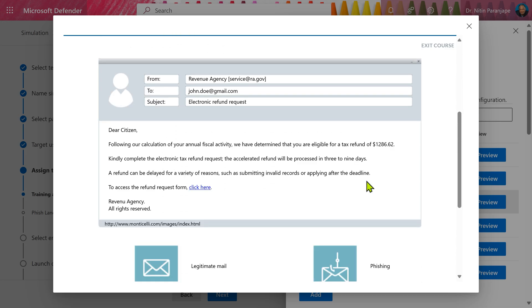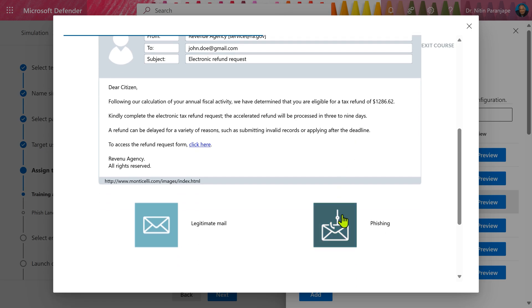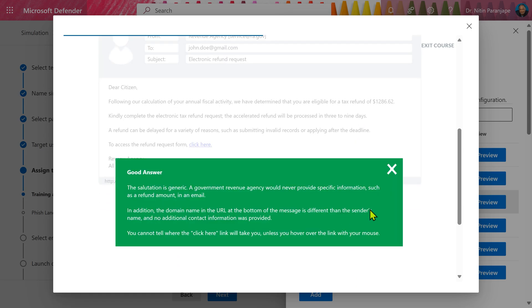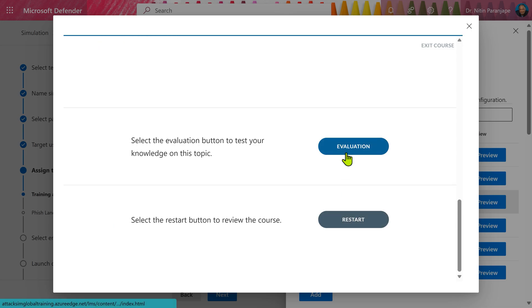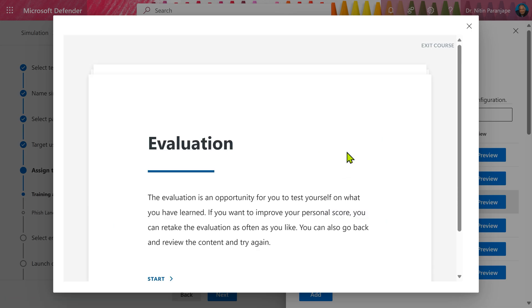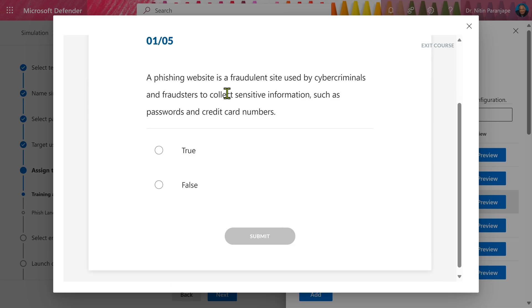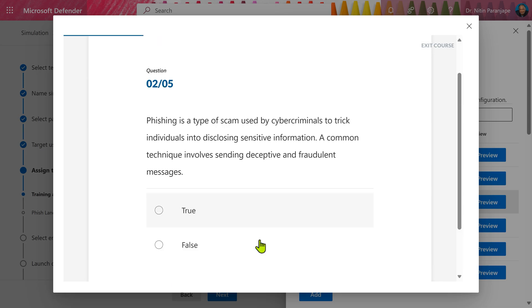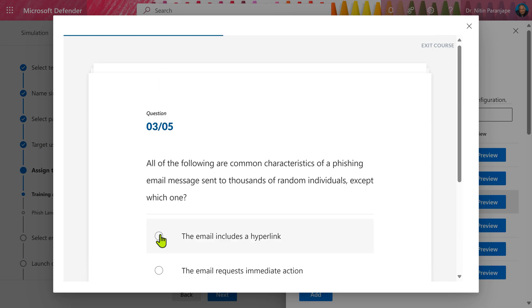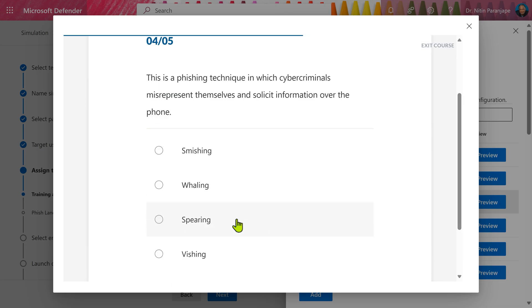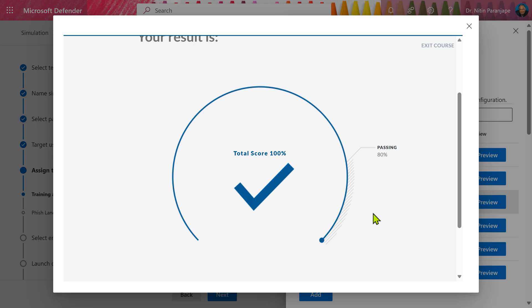It even gives you additional samples to check whether this looks like a phishing mail or it is genuine. It explains how your answer is correct or wrong. At the end of it, it also has a small test. These are typically multiple choice questions. And once you are done, you get your score as well.